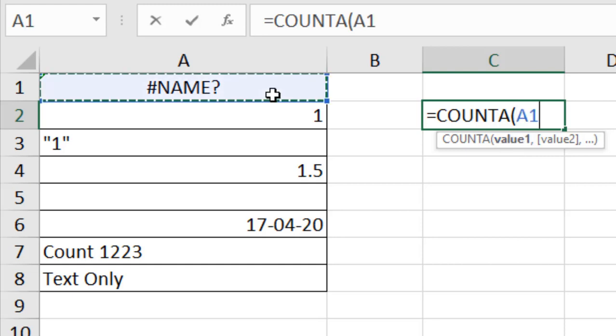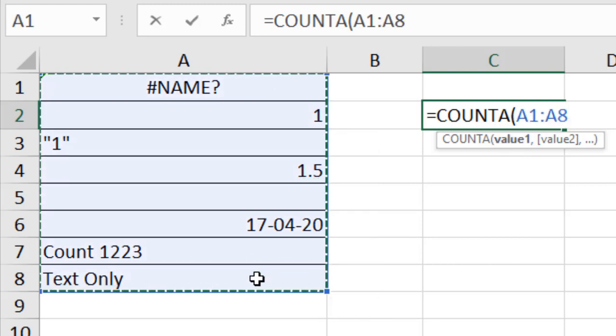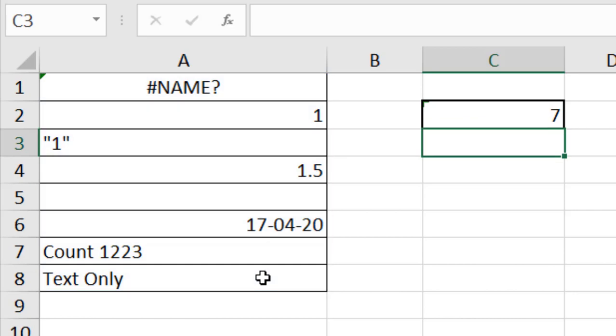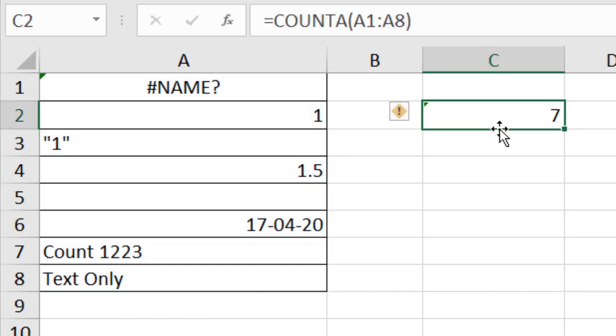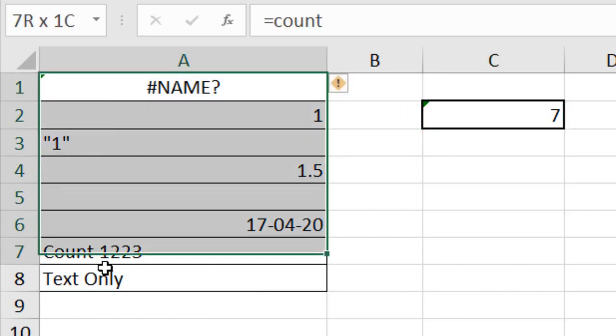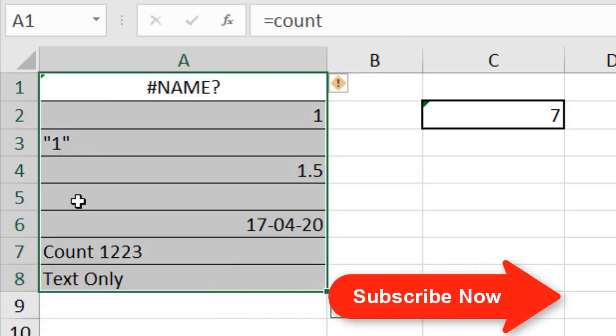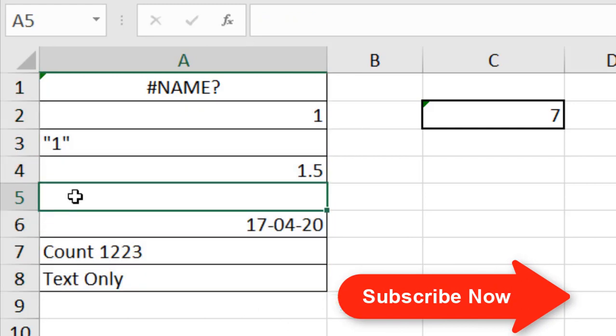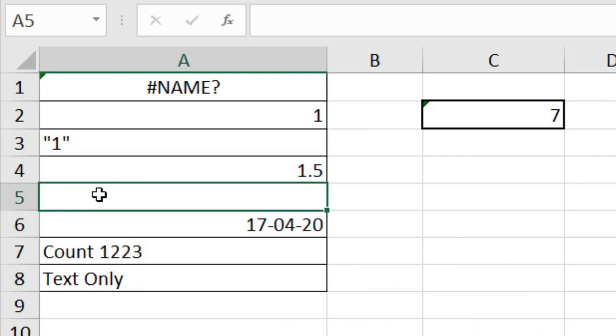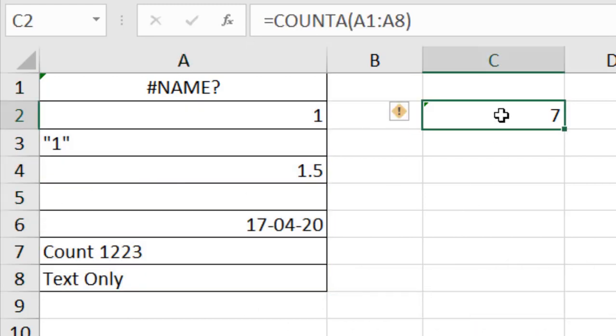Simply select this as our data range, close the parenthesis, and press Enter. You can see I have seven values. From cell A1 to A8, I have only one empty cell in A5, which is why we get seven as a result.